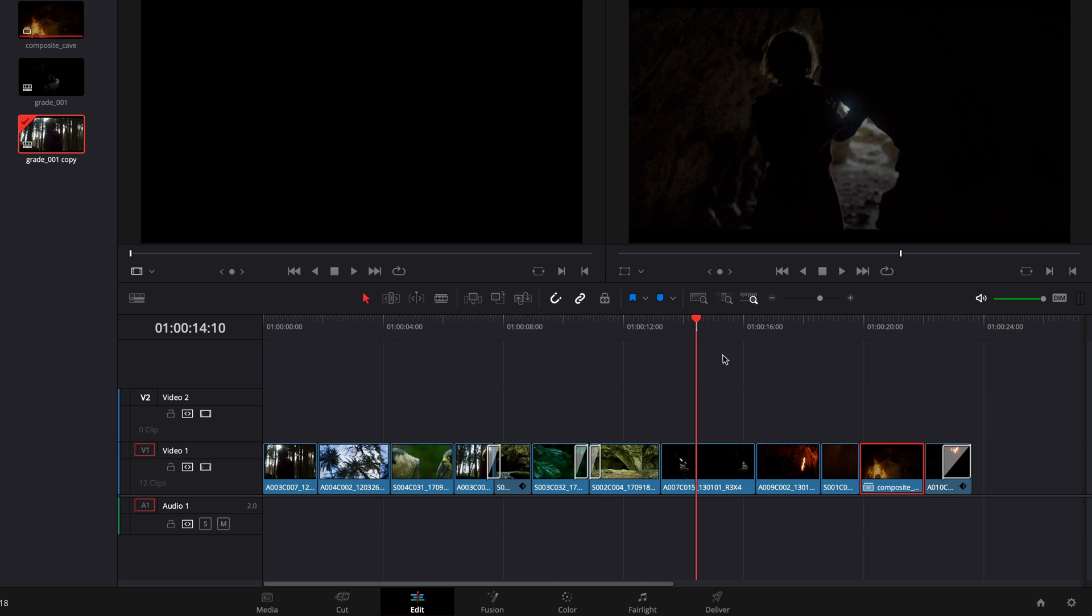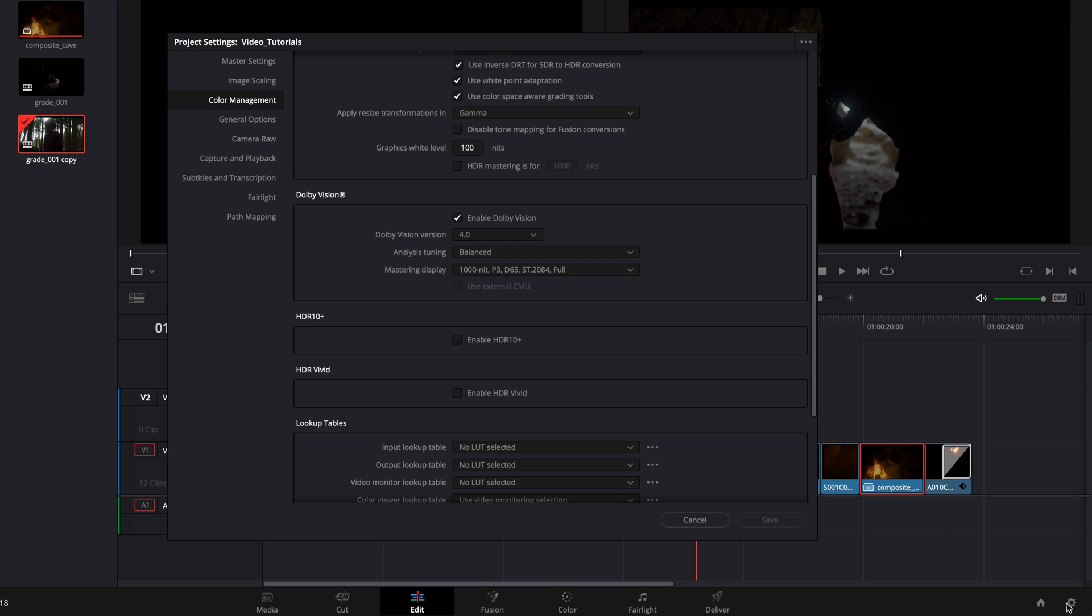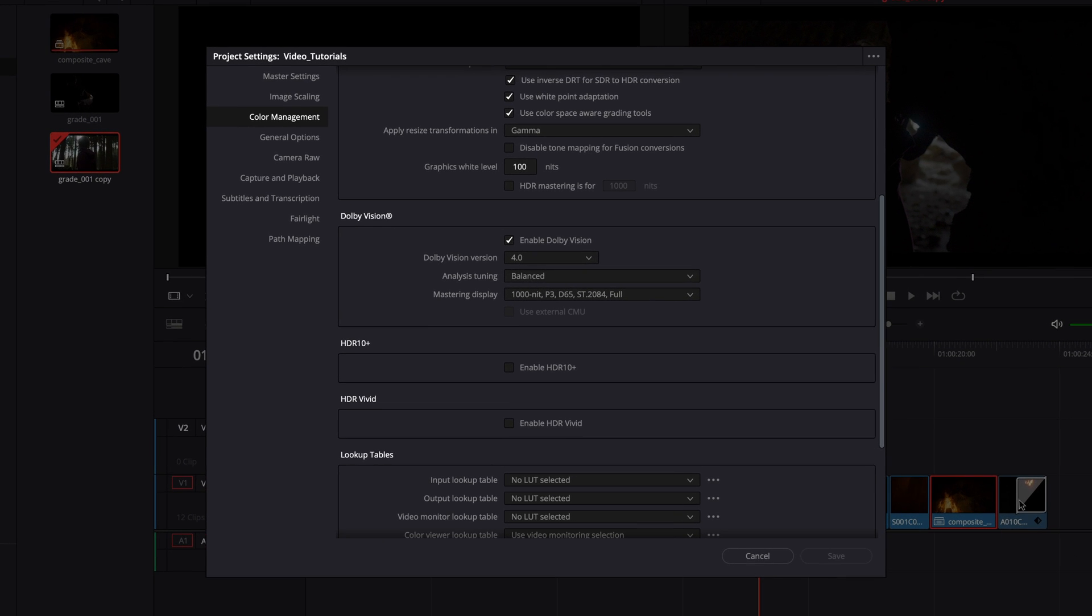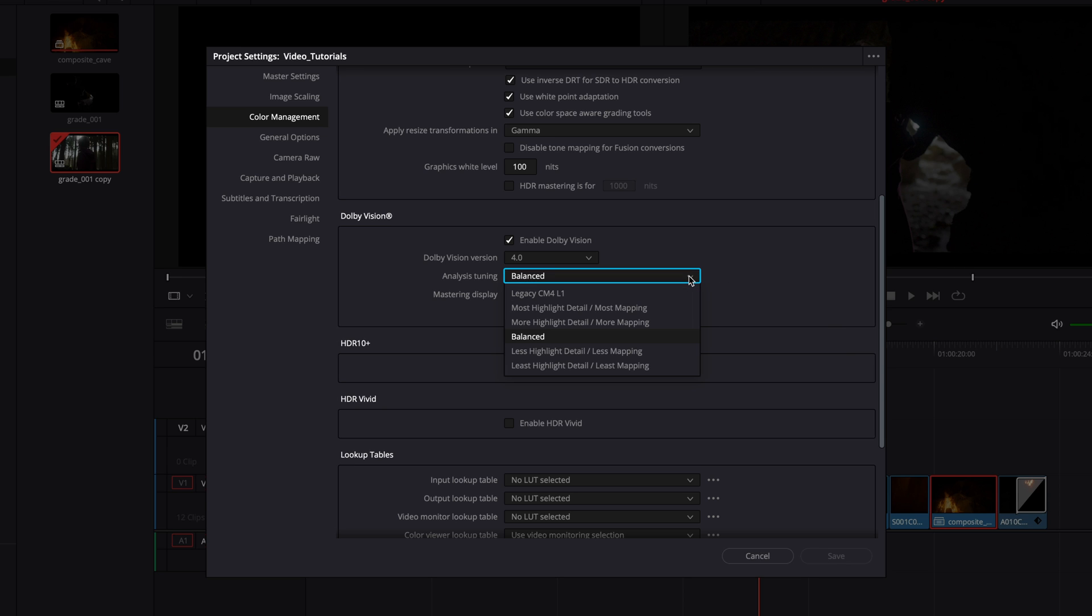Before we run the analysis, let's briefly discuss the analysis tuning feature introduced in Resolve Studio version 18.6. This feature introduces a new and improved analysis algorithm that allows colorists to select the strength of highlight retention and the amount of mapping applied.